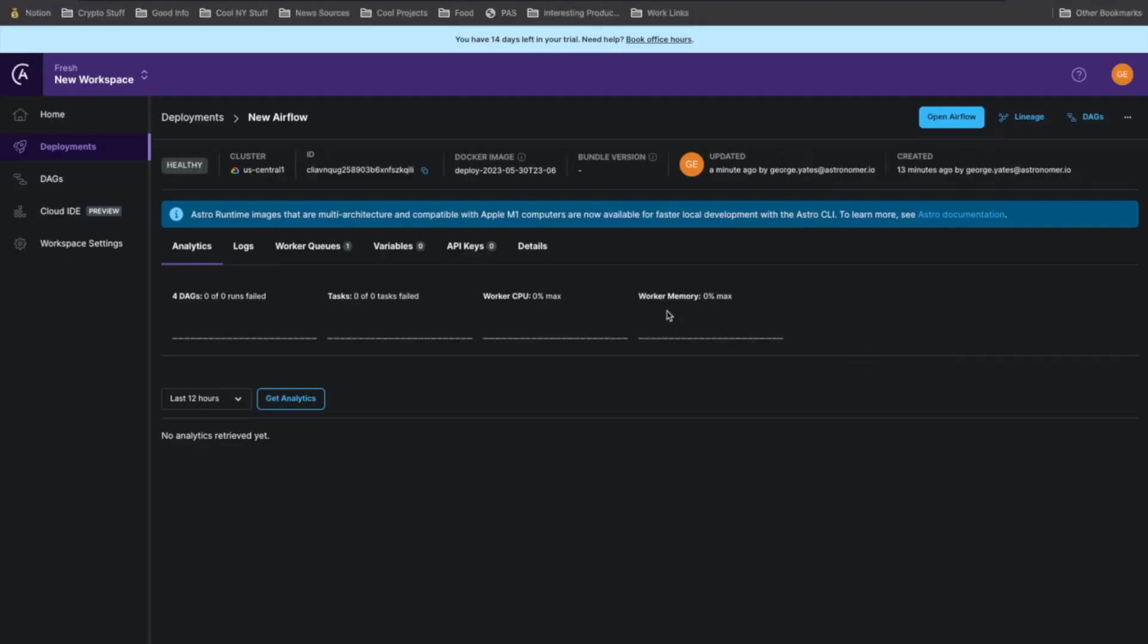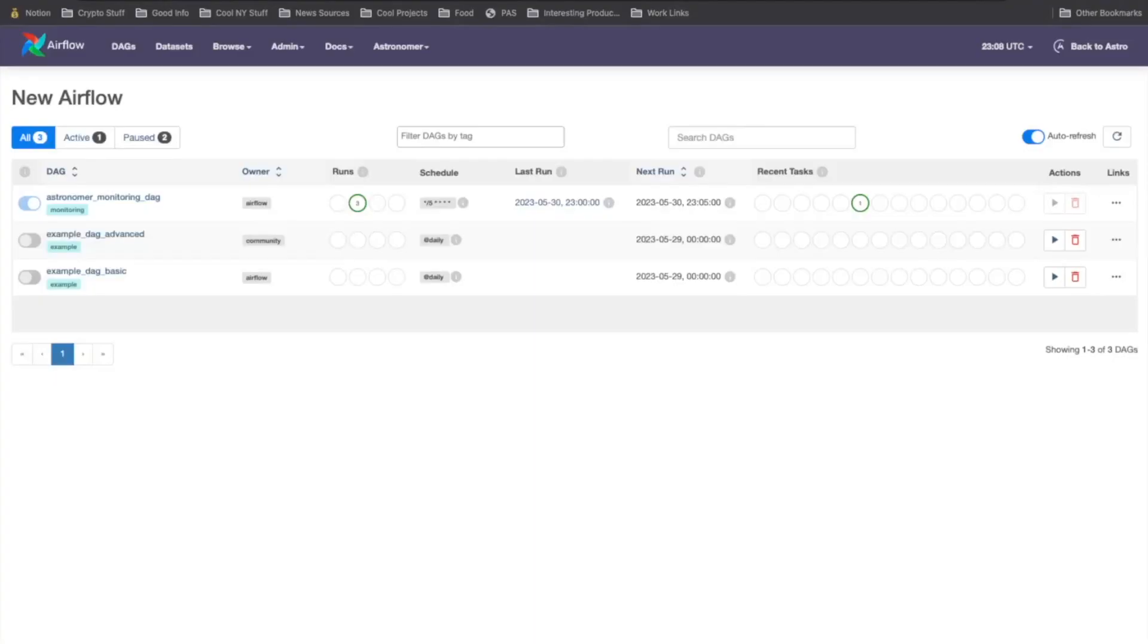Now we can see it's already ticked over to healthy. So let's hit open Airflow and we can see our DAGs right here. So boom, you're done. You've got a new production Airflow environment, you've got a full local development environment, and you've got a super easy way to deploy code from your development environment into production.